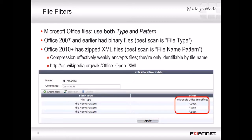To avoid false positives with newer versions of Office, the default profile matches by file extension instead. Note, however, that the trade-off is possible false negatives.